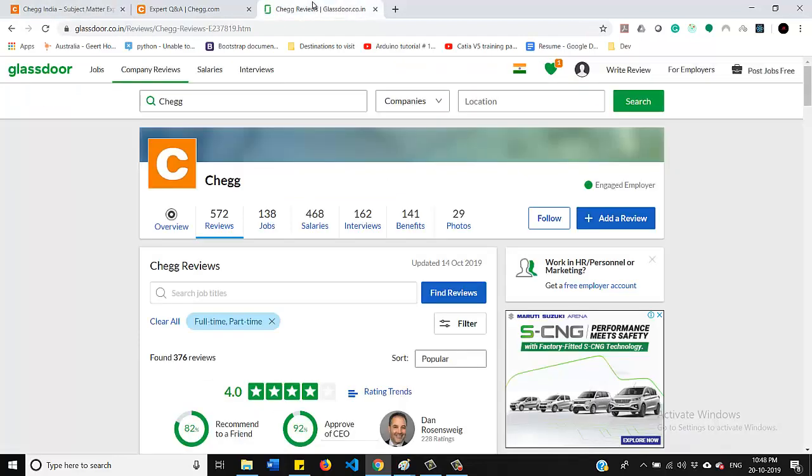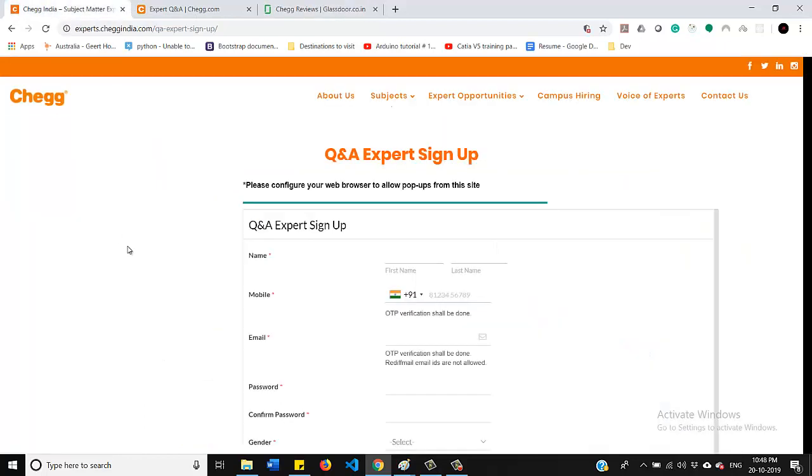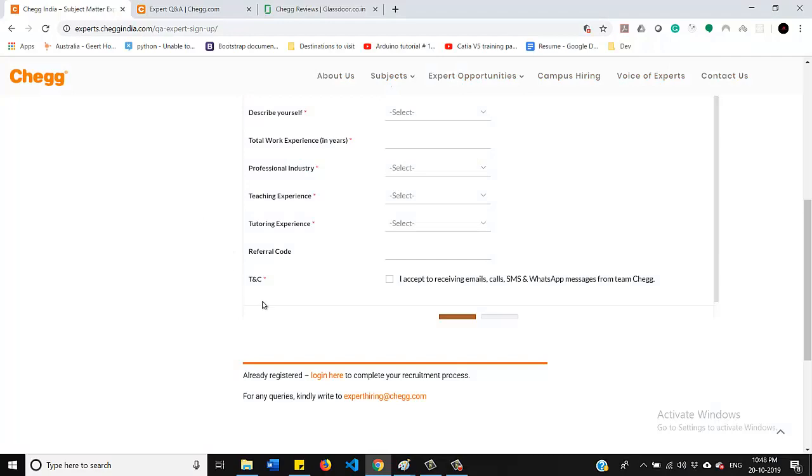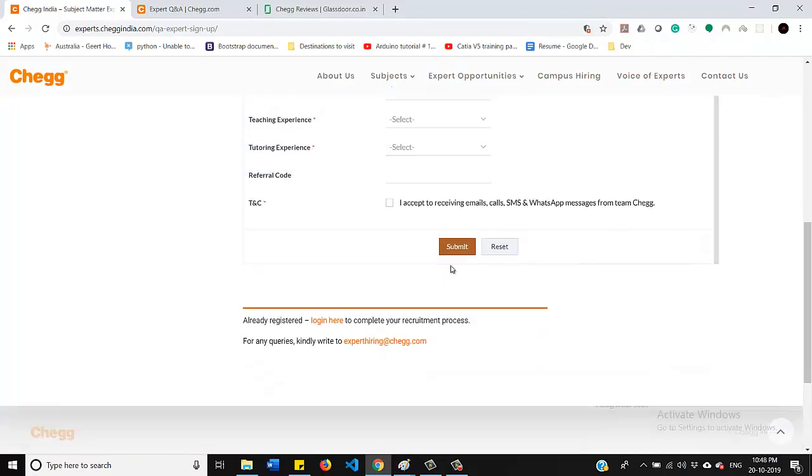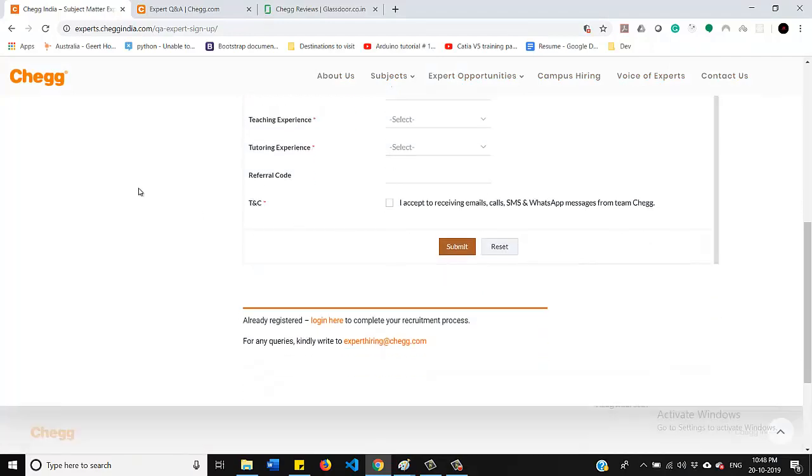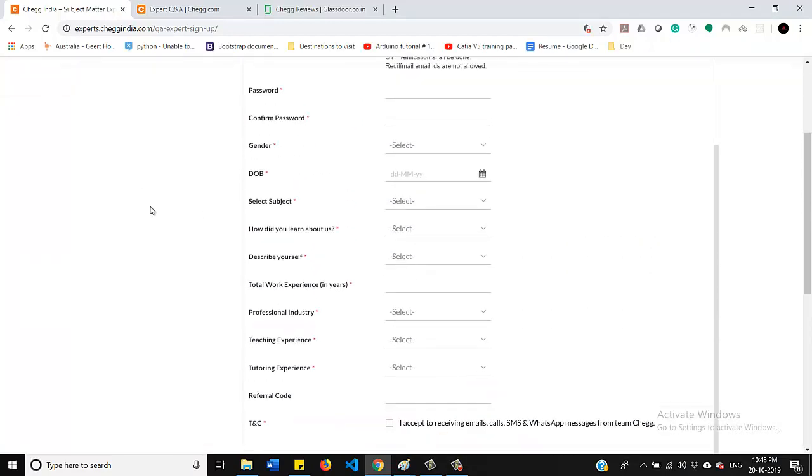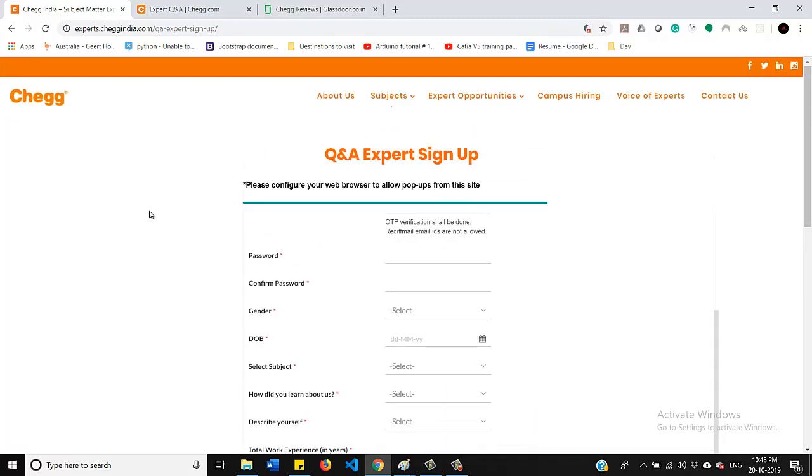Now again, I will take you to the Chegg website. So before you will start answering the questions, you need to do the sign up work. So for doing sign up, you need to fill these entries. Once it's all done, you need to submit here and after two to three days, you will get a mail from this Chegg team and they will send you a link for a test. Once you clear the test,